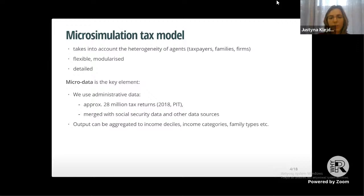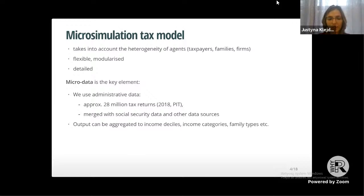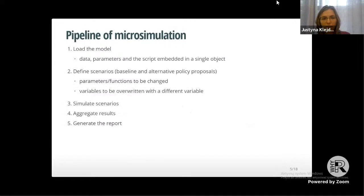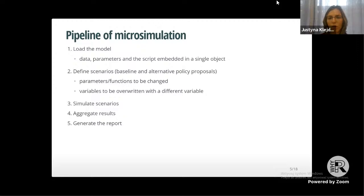We use administrative data — approximately 28 million tax returns yearly — merged with other data sources such as social security data. We are interested in aggregated output across subgroups such as income deciles, income categories, or family types. The fixed steps in every microsimulation are: load the model, define scenarios, simulate, aggregate results, and generate a report.